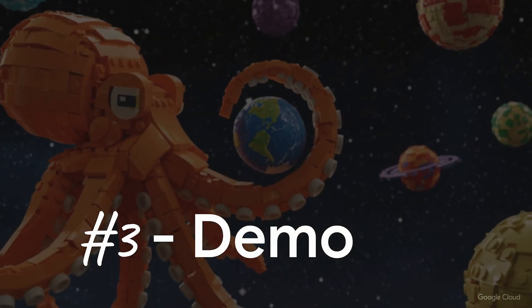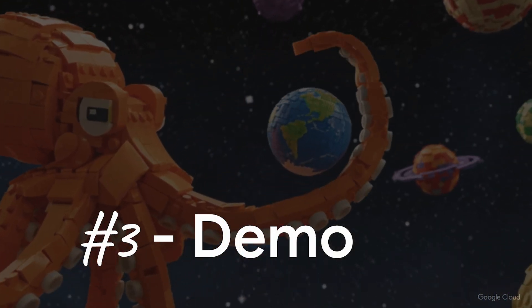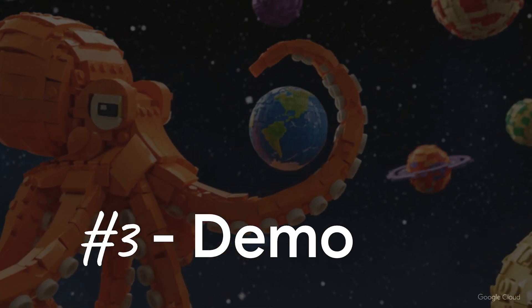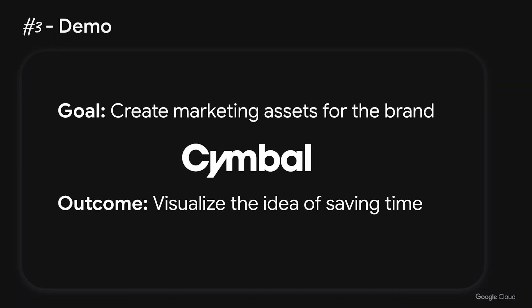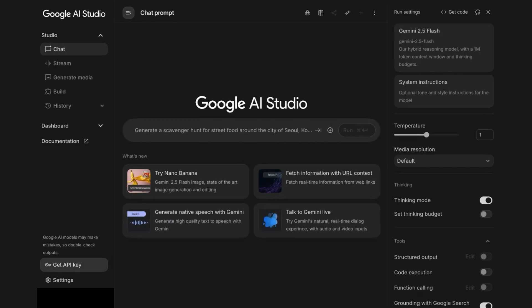All right, awesome. So now let's watch some of this model magic in action. Today, we're going to create a social media campaign for the brand Symbol. Let's assume Symbol is a B2B platform that automates data management, and the key value proposition I want to communicate is that Symbol helps save users time. So let's get started at aistudio.google.com. I'm going to navigate to start a new chat, and let's partner with Gemini to brainstorm visual concepts that represent people saving time.